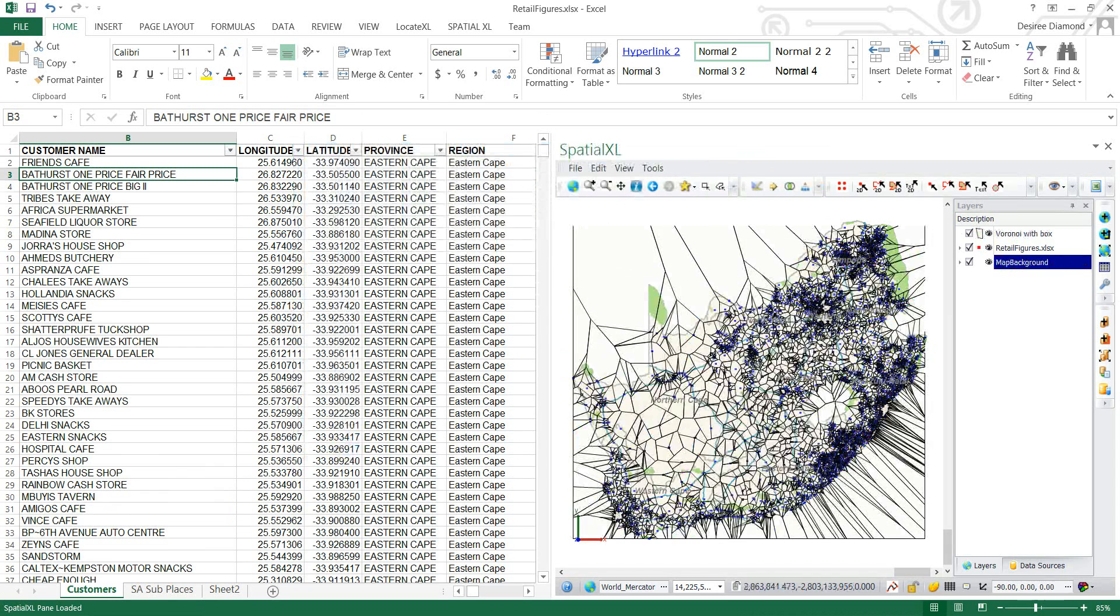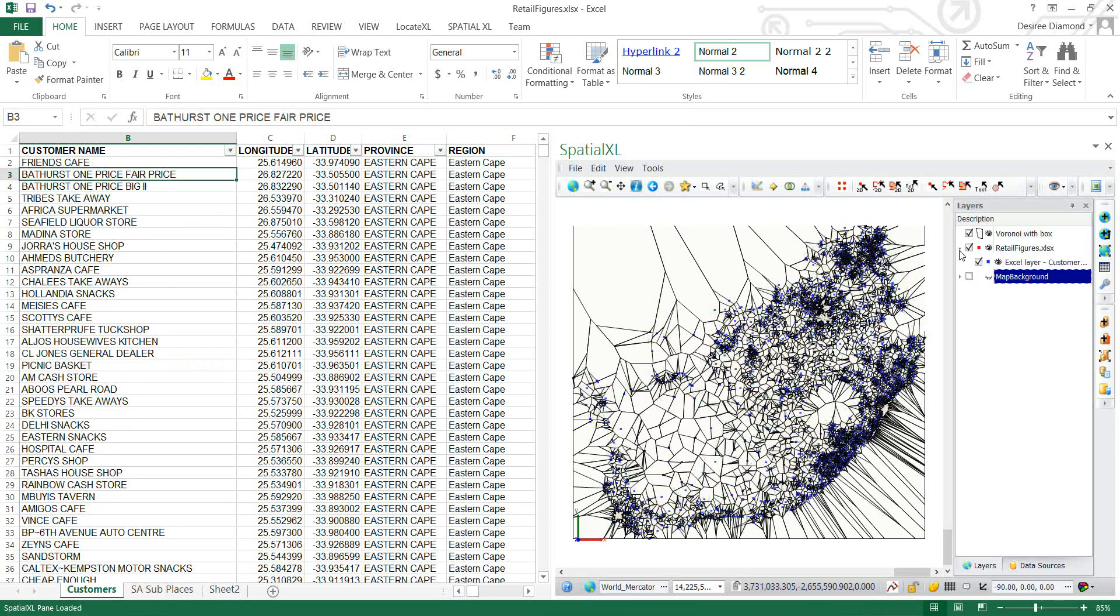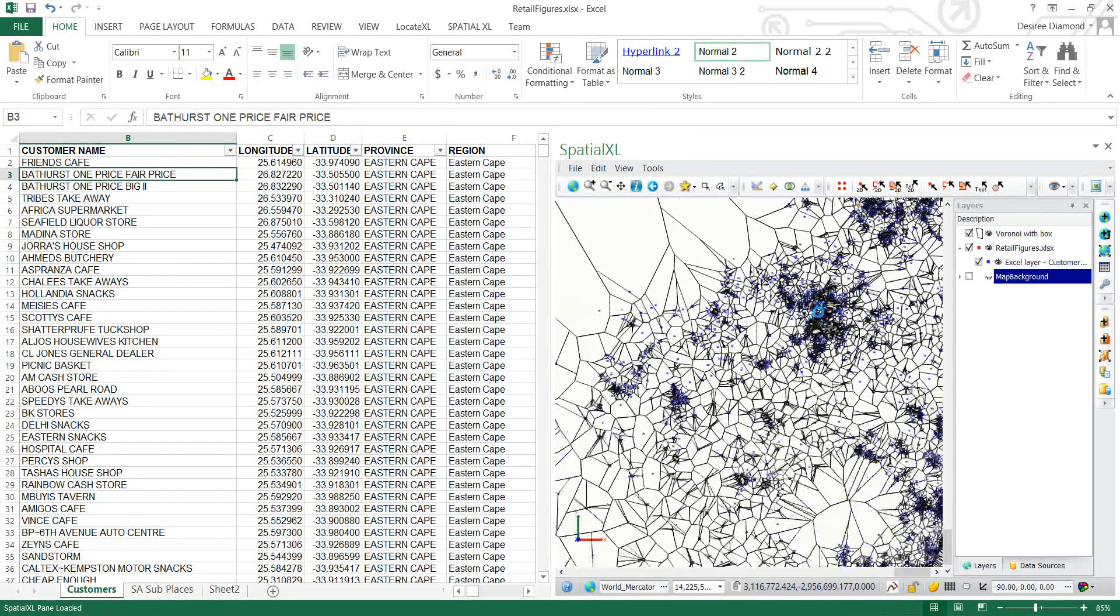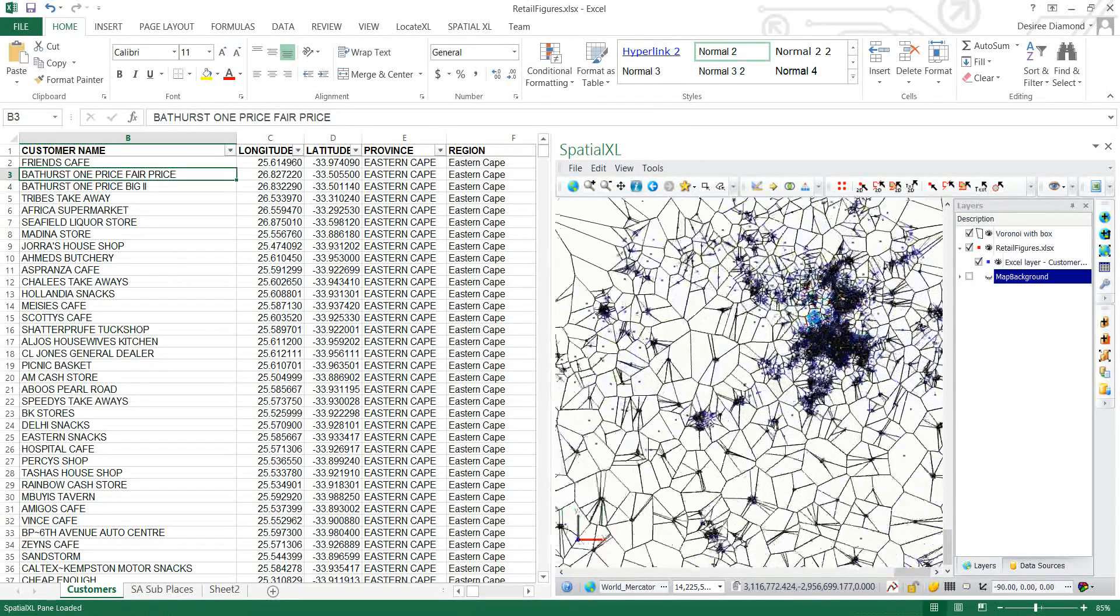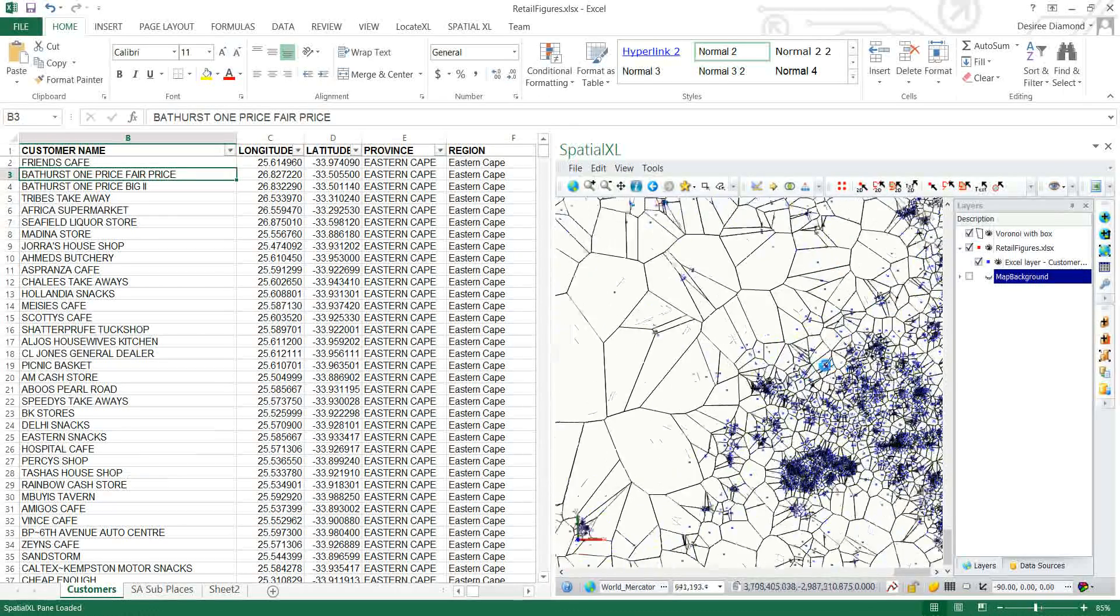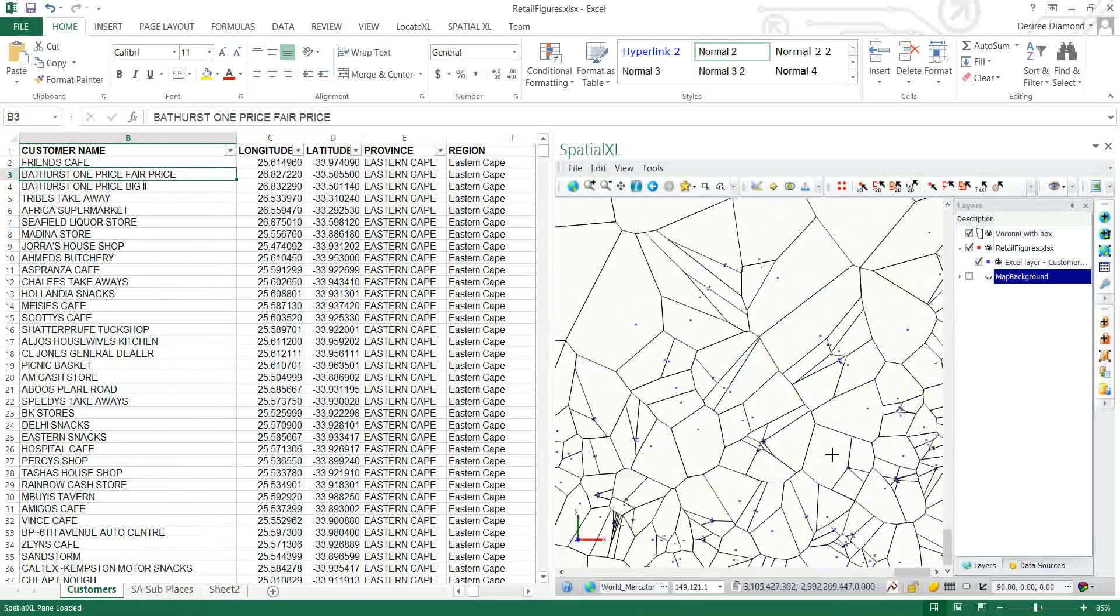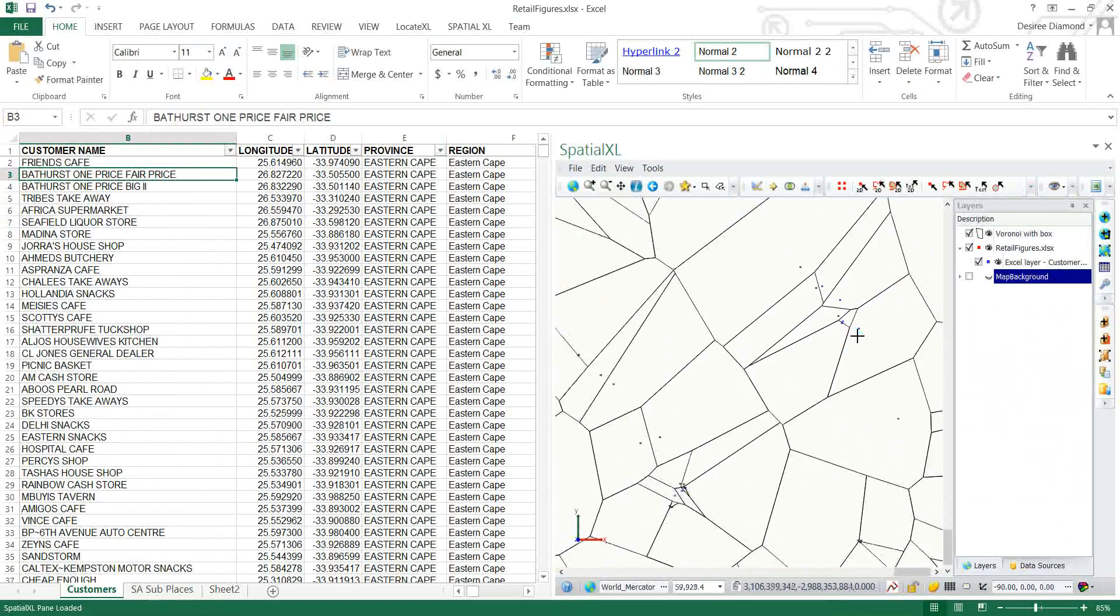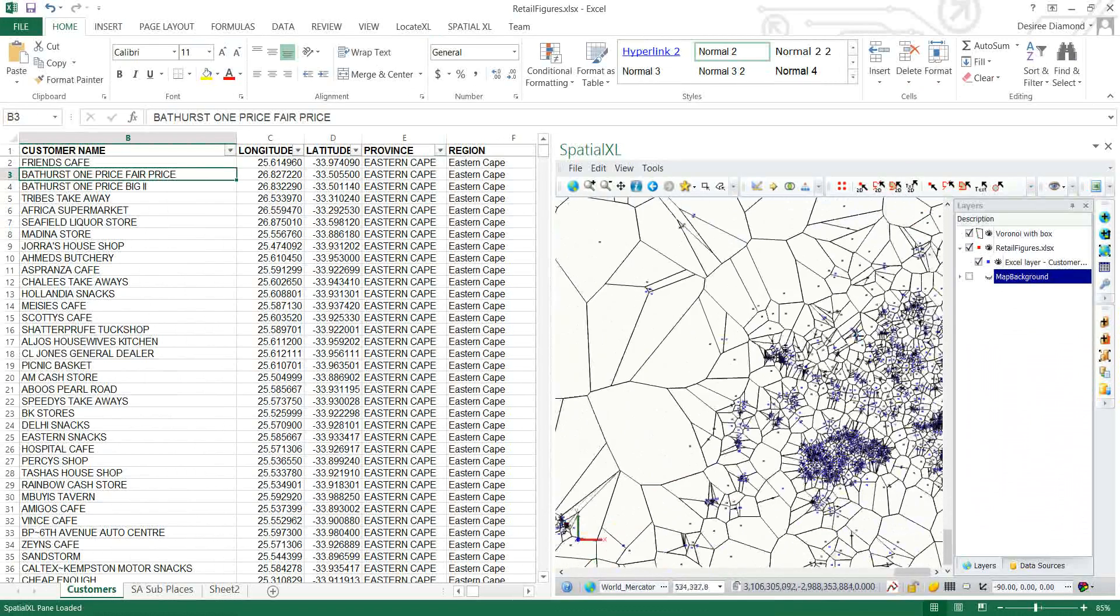So as you can see it did a Voronoi around this whole area and if you zoom in I'm just going to turn off my map background here so I can zoom into these points.